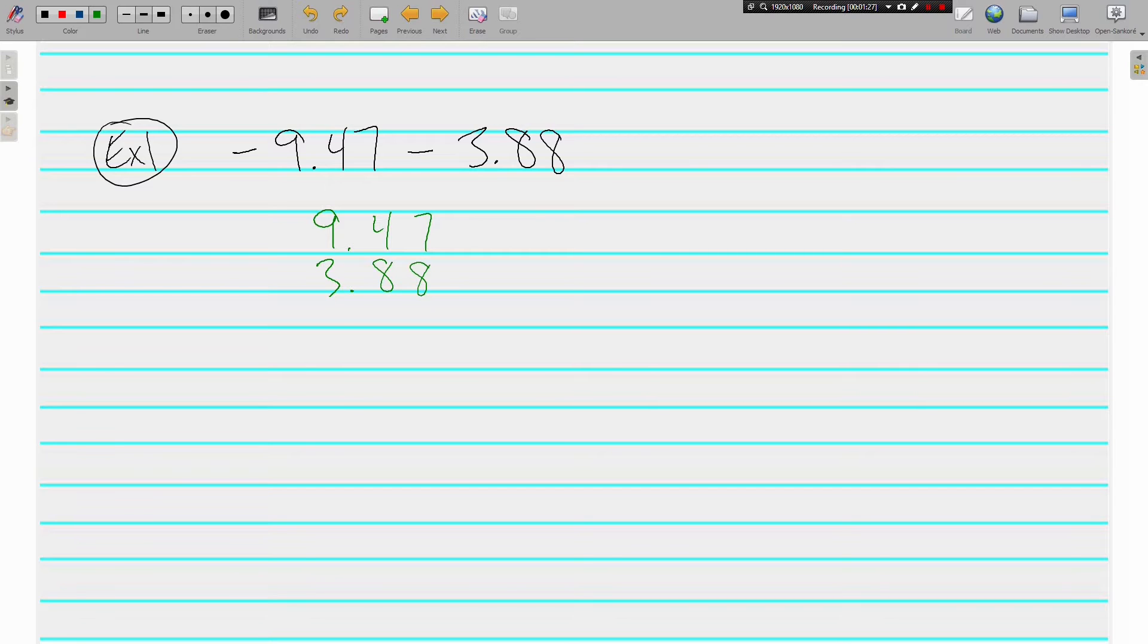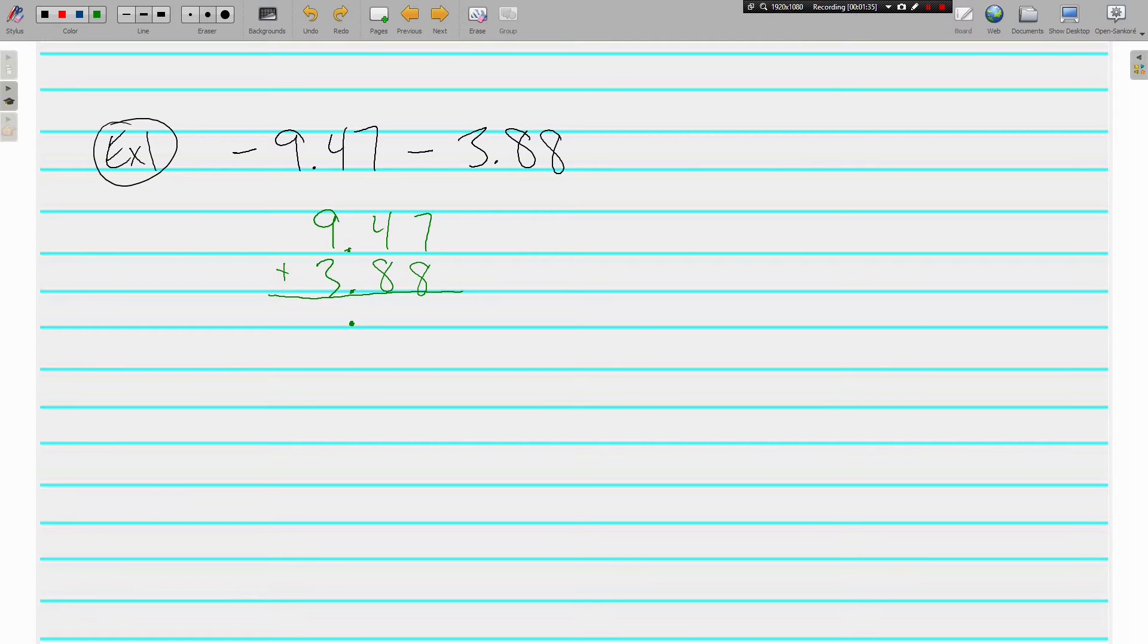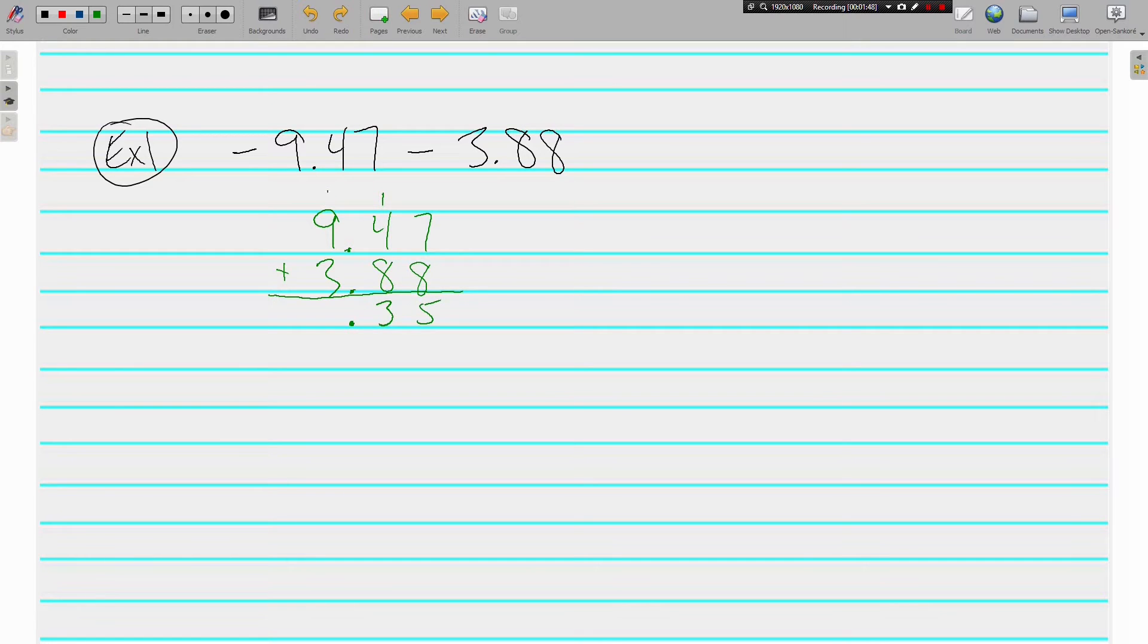Because they have the same sign I am going to be adding these. And I'm going to go ahead and bring my decimal straight down into my answer before I even do any combining. From here it's just adding. 7, 8, 15 carry the 1, 13 carry another 1, and 13.